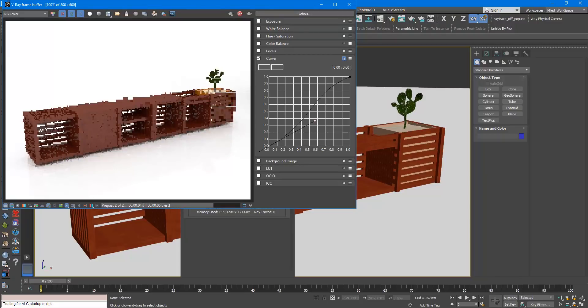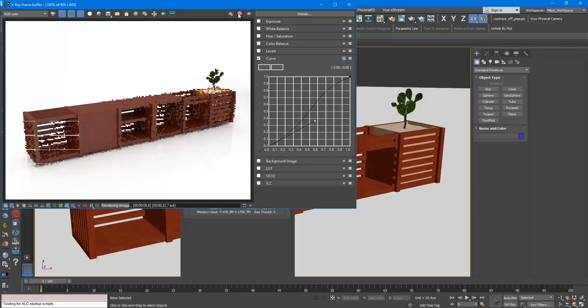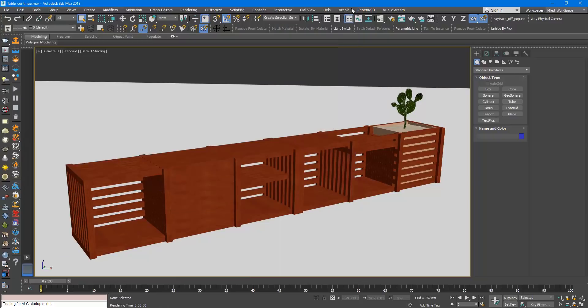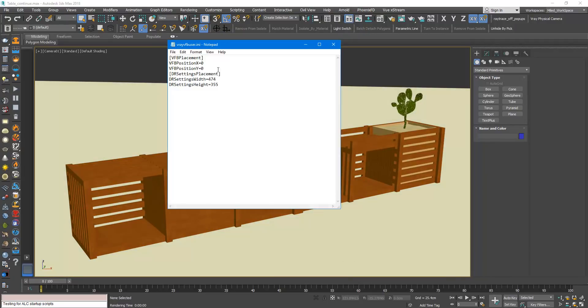As you can see, the top left corner of V-Ray frame buffer is in the top left position relative to the screen.